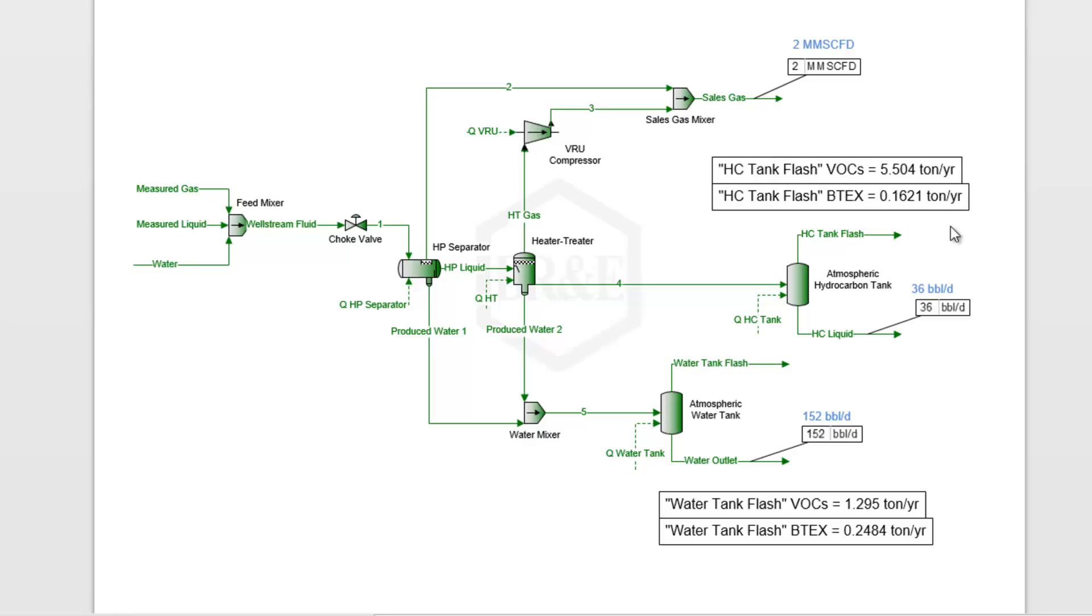We can now use the calculated flash gas here and calculate things such as the VOCs, the BTECs off of this tank. We've used this back blending approach to estimate what's coming into our process, running that through to match our outlets. That has allowed us to do back calculations for our emissions. That's the idea behind back blending. If you have any questions, just give us a call. Thank you.